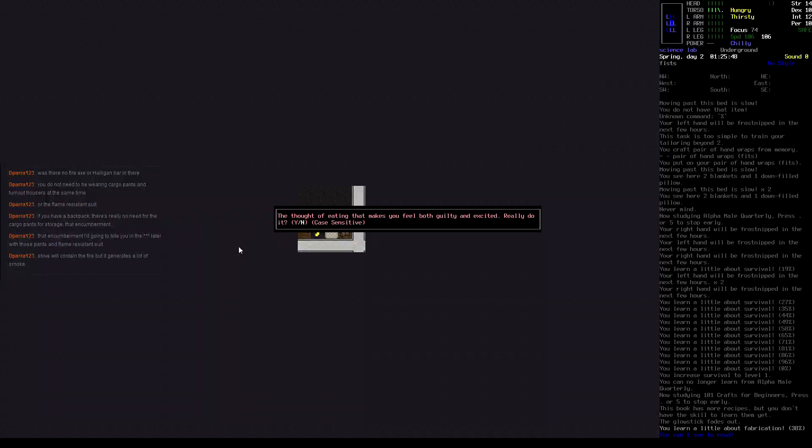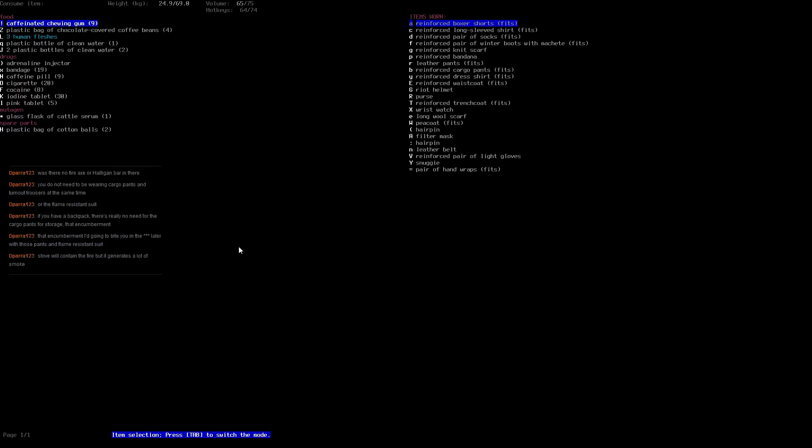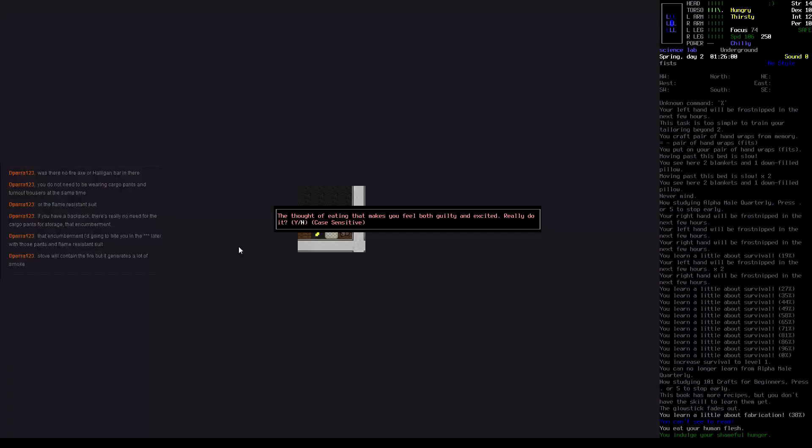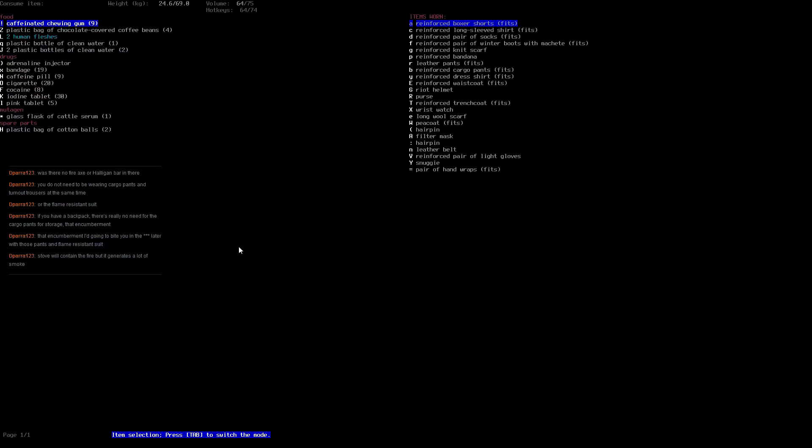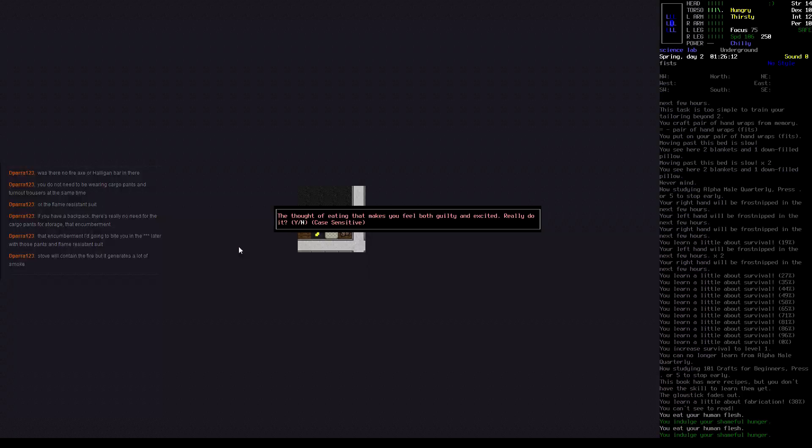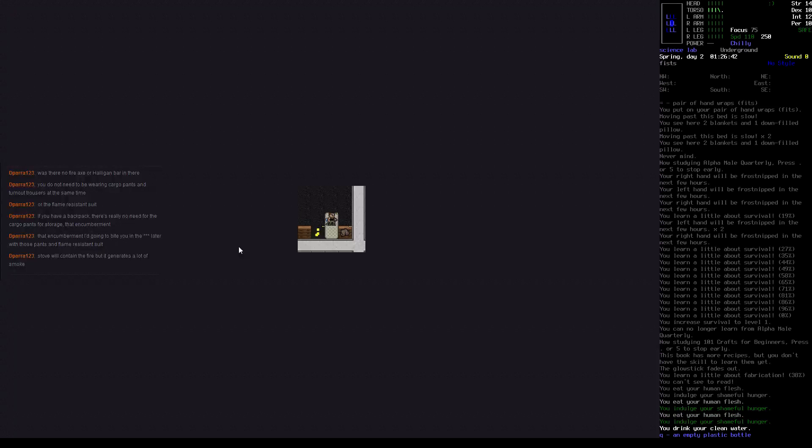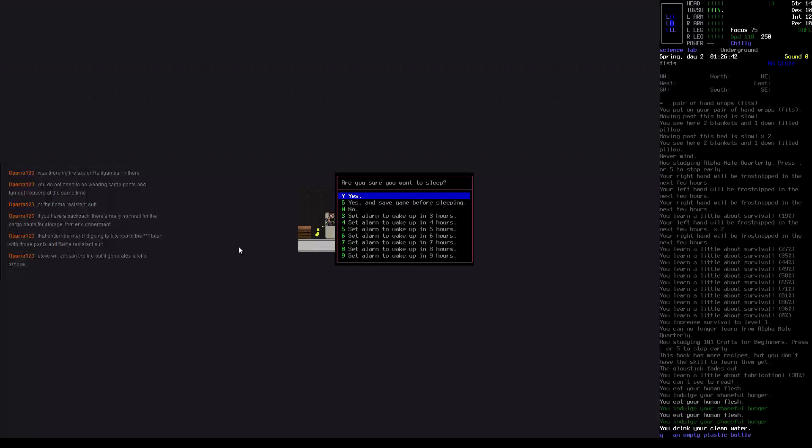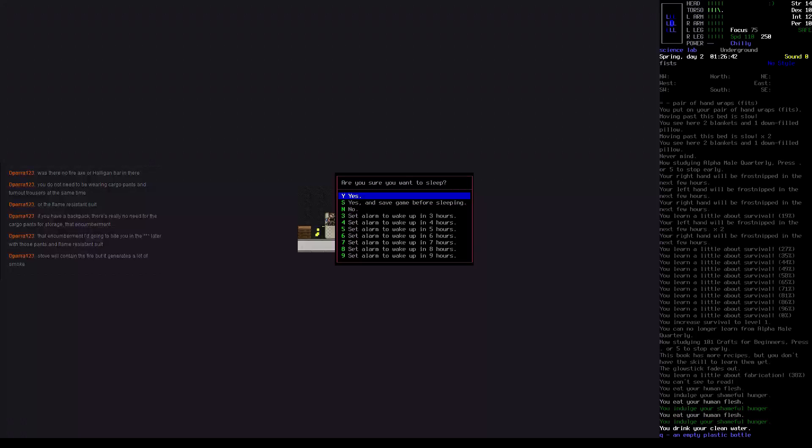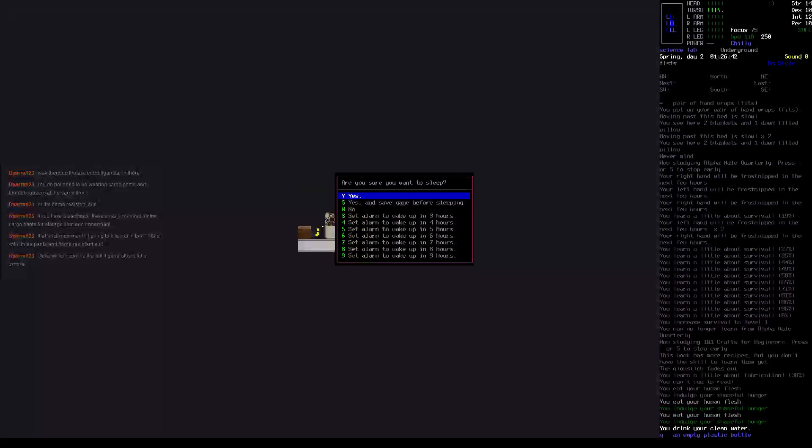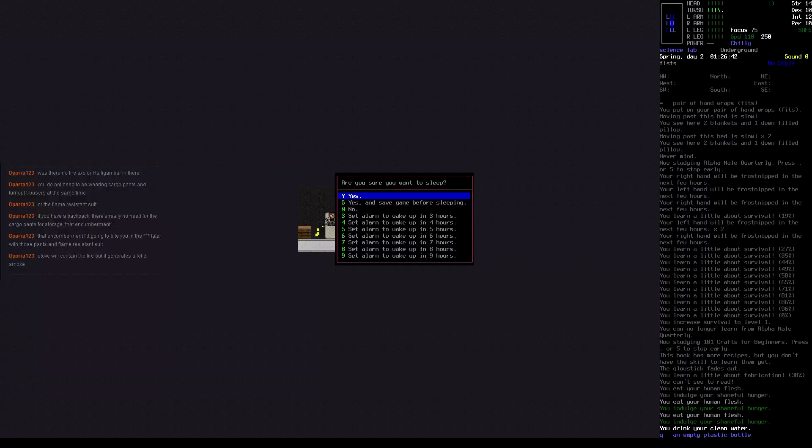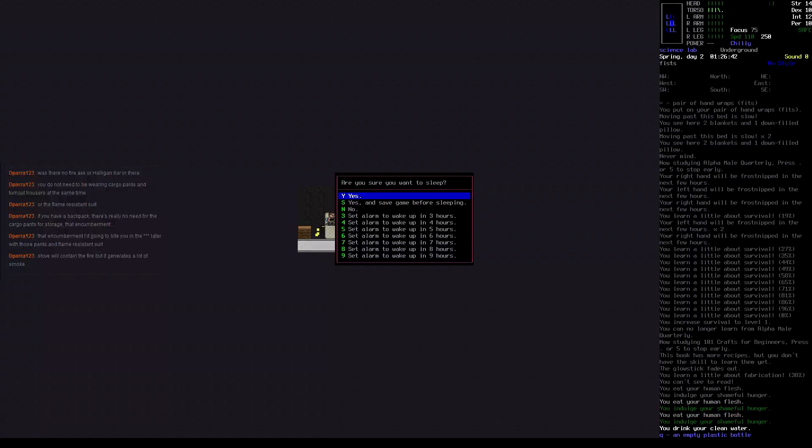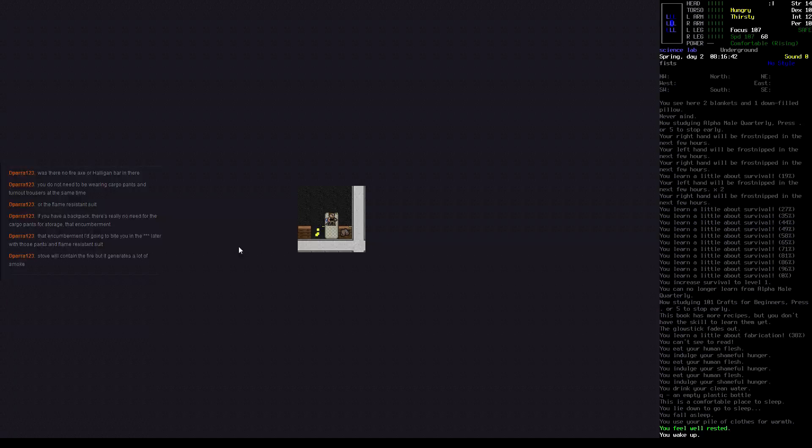Well, we can eat some human flesh and then we can try to sleep again. You sure you want to sleep? Yes. We'll make sure we sleep for as long as we can. He needs to heal his torso anyway. Excellent, that healed him completely.